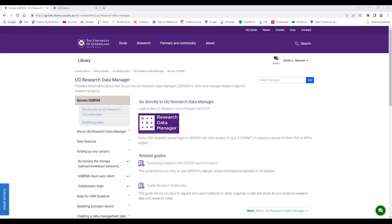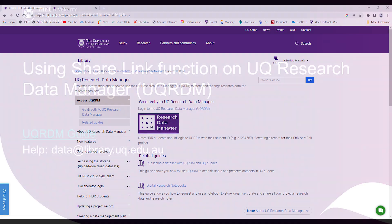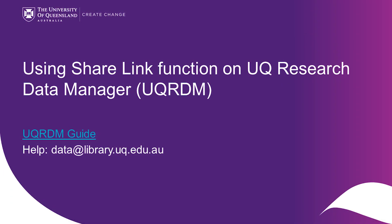For more information on UQRDM, read the UQRDM guide. Email data at library.uq.edu.au if you need help. Thank you.